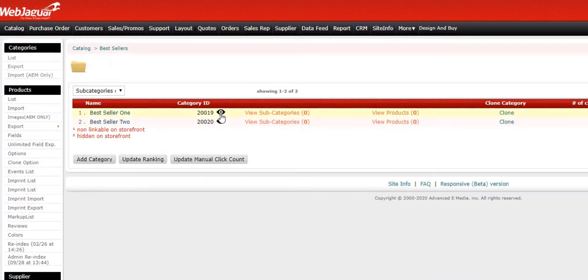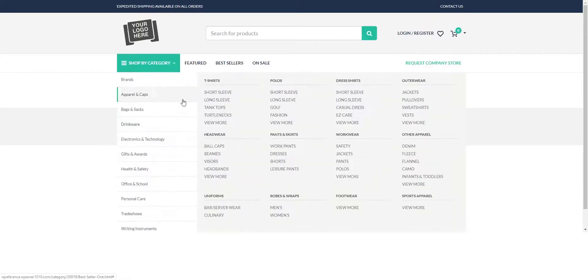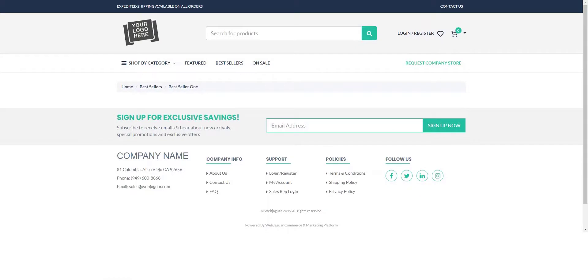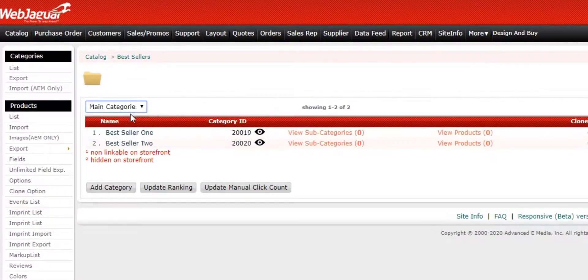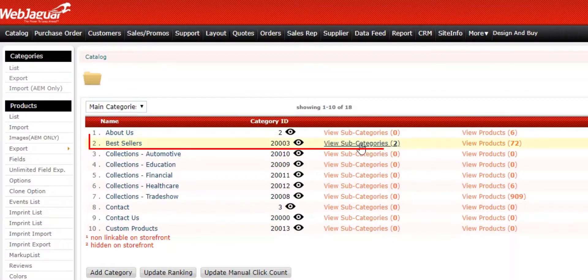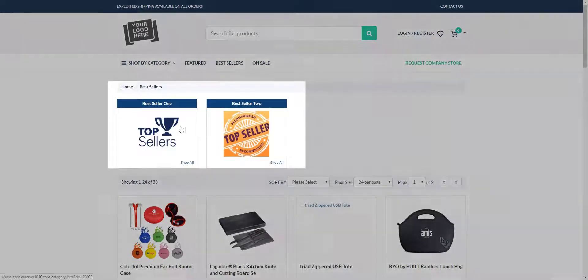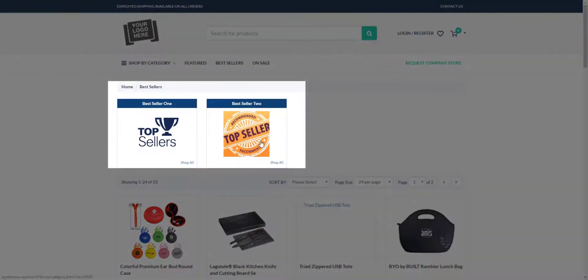Now, if you go ahead and click on the eye icon for Best Seller 1 and 2, it's going to take you to the Category page — you're not going to see the thumbnail there. That's going to reside on the parent category. So what we need to do is navigate back to Best Sellers where these two subcategories are assigned. I'm going to check the icon here, and this will show us our subcategories with the thumbnails just as we assigned.